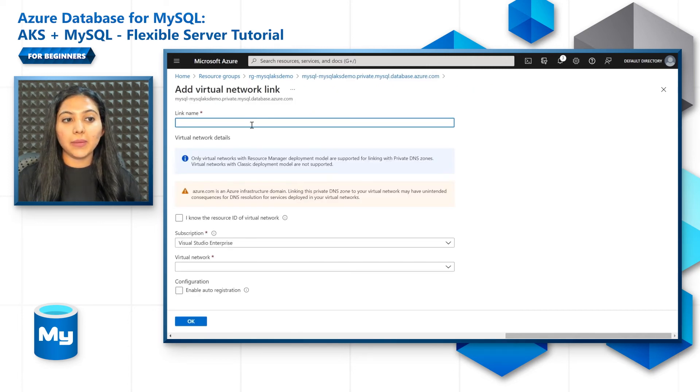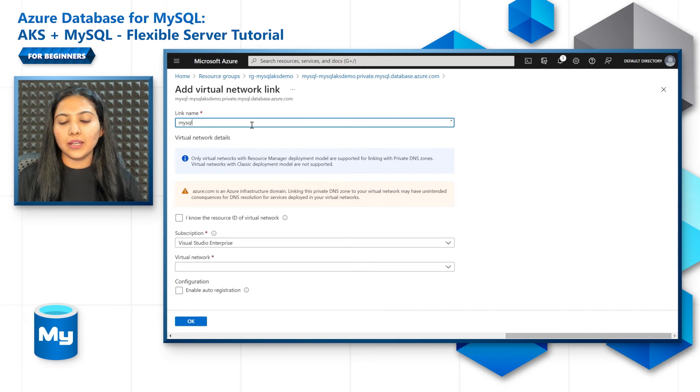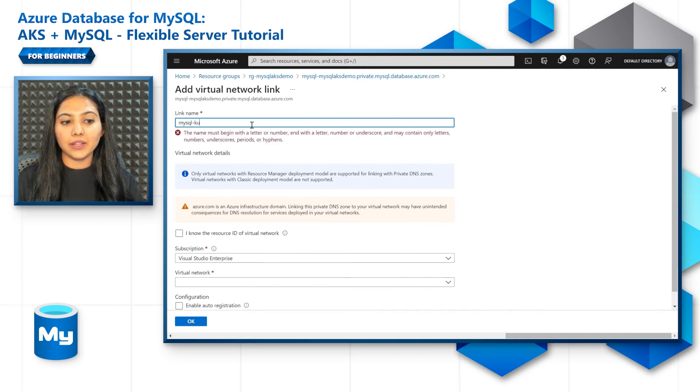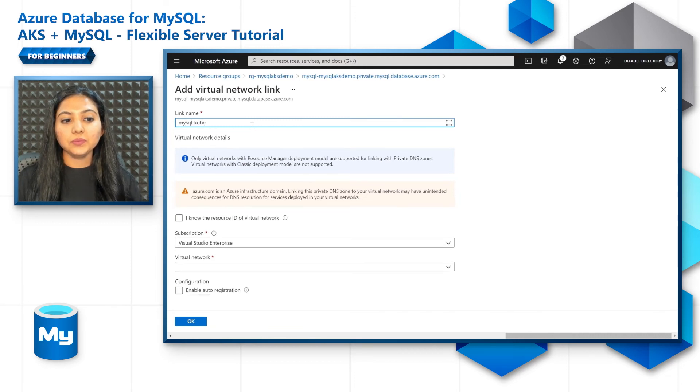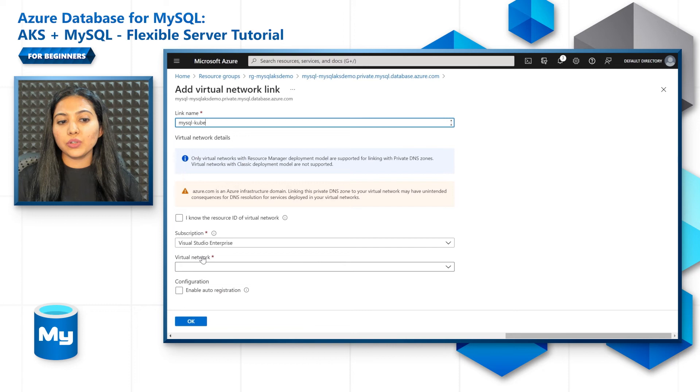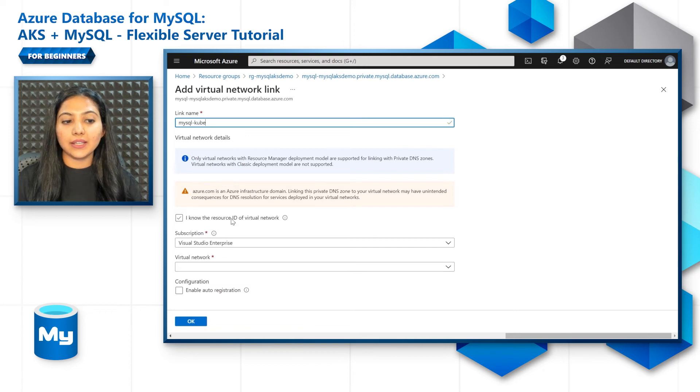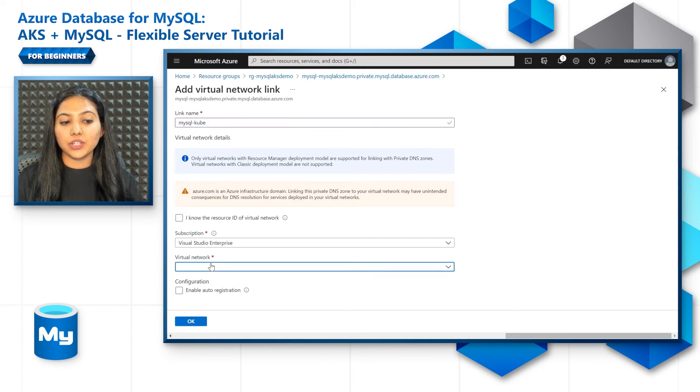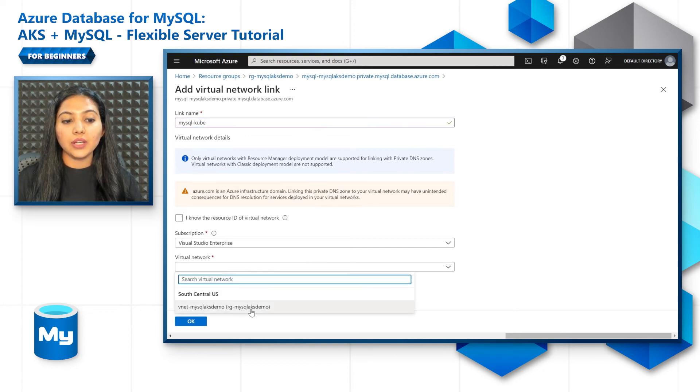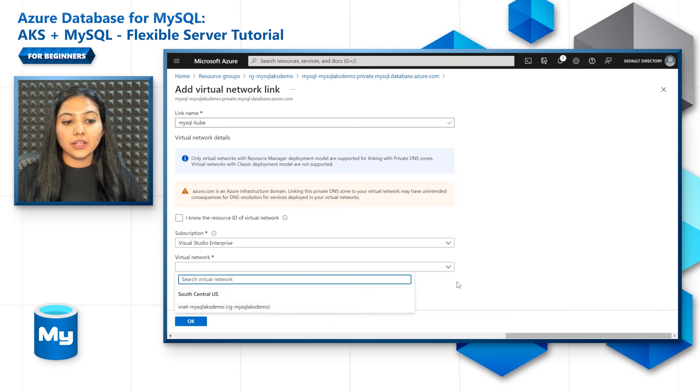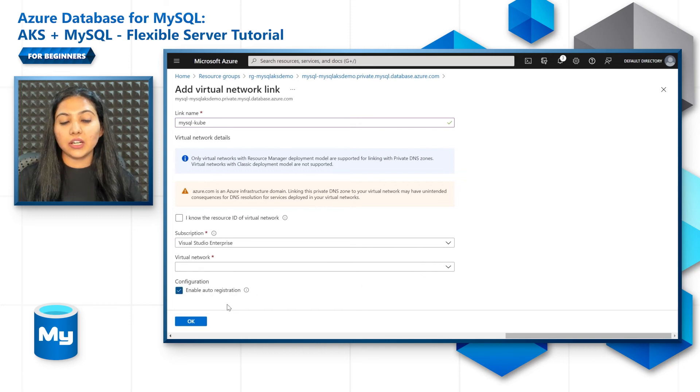It could be like MySQL cube, any name can be added here. If you know the resource ID of the virtual network, then that's great. Otherwise, you can just pick it up from the dropdown here. Check the enable auto registration and click on OK.